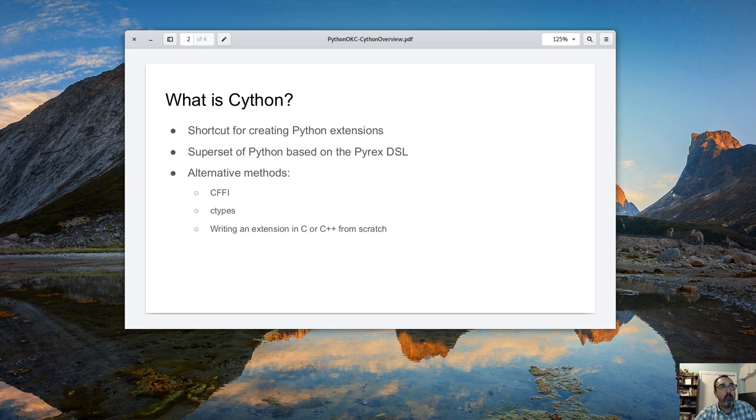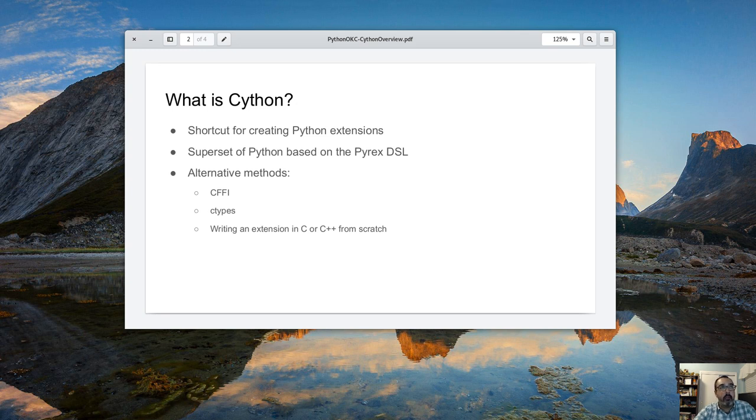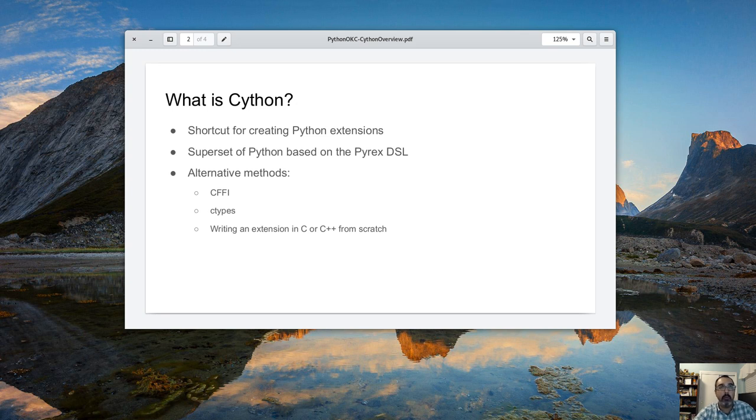It's a superset of Python based on the Pyrex DSL. It was originally a port from Pyrex, I think 2007. The normal FOSS stuff - people didn't like how things were going so they created Cython.